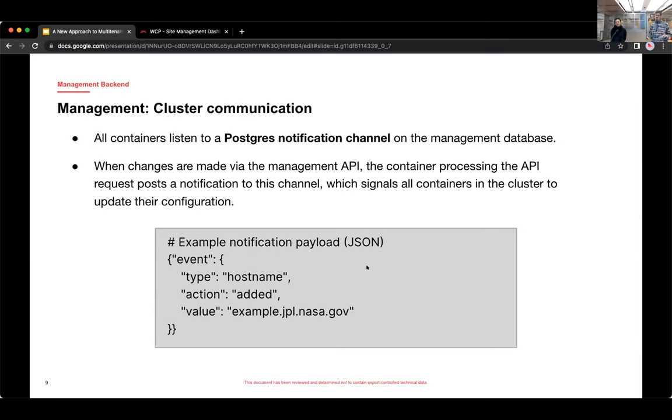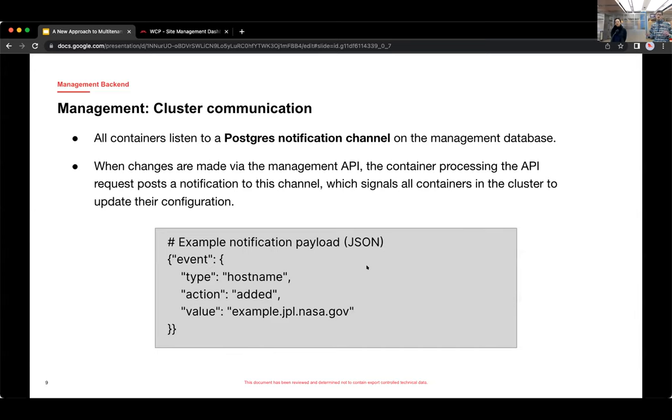So since any of the containers in the cluster can handle requests for any of the sites, and that includes requests to the management API, we needed a way for the containers to let each other know when a change is taking place. So let's say you go to the management dashboard and you add a host name to a site.